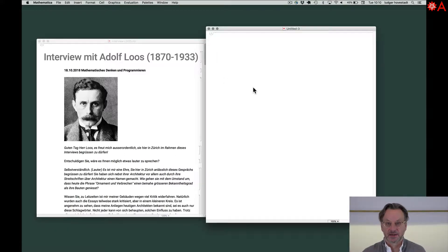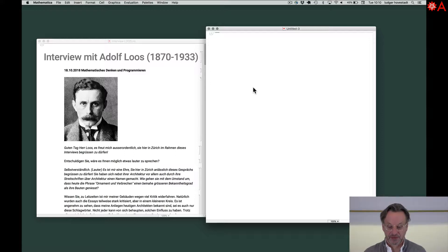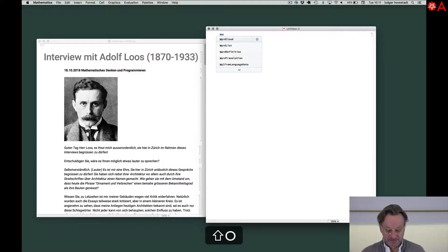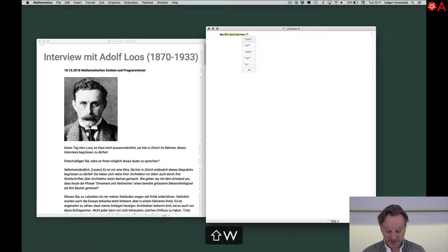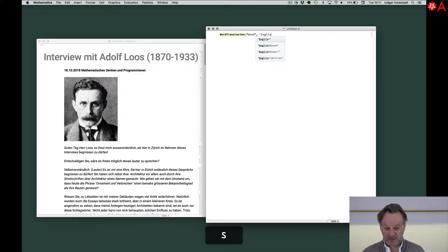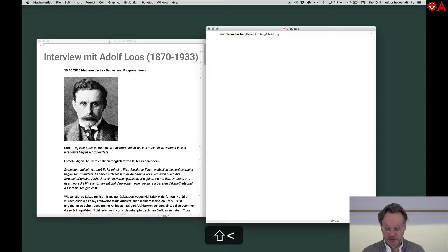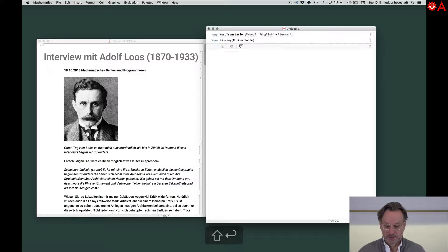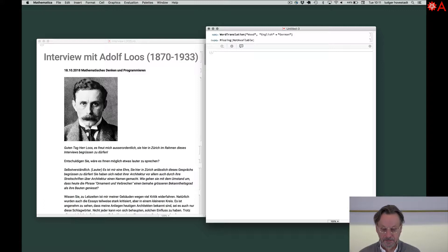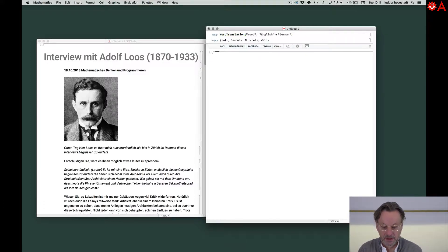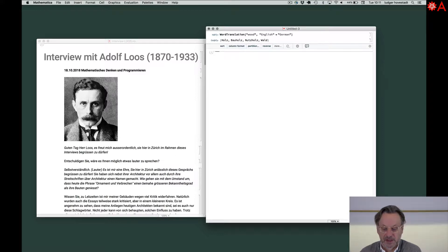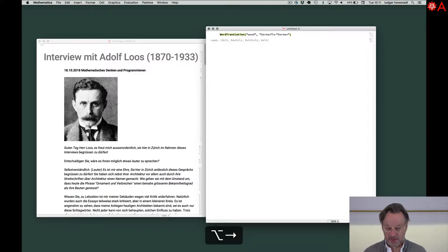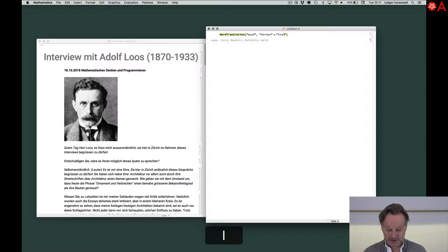Mathematica provides you a very powerful and simple to use tool to translate between languages. We have the word translation. We can say word. We want to have that from English to German. You can see this is working. We can have it from German to Italian.